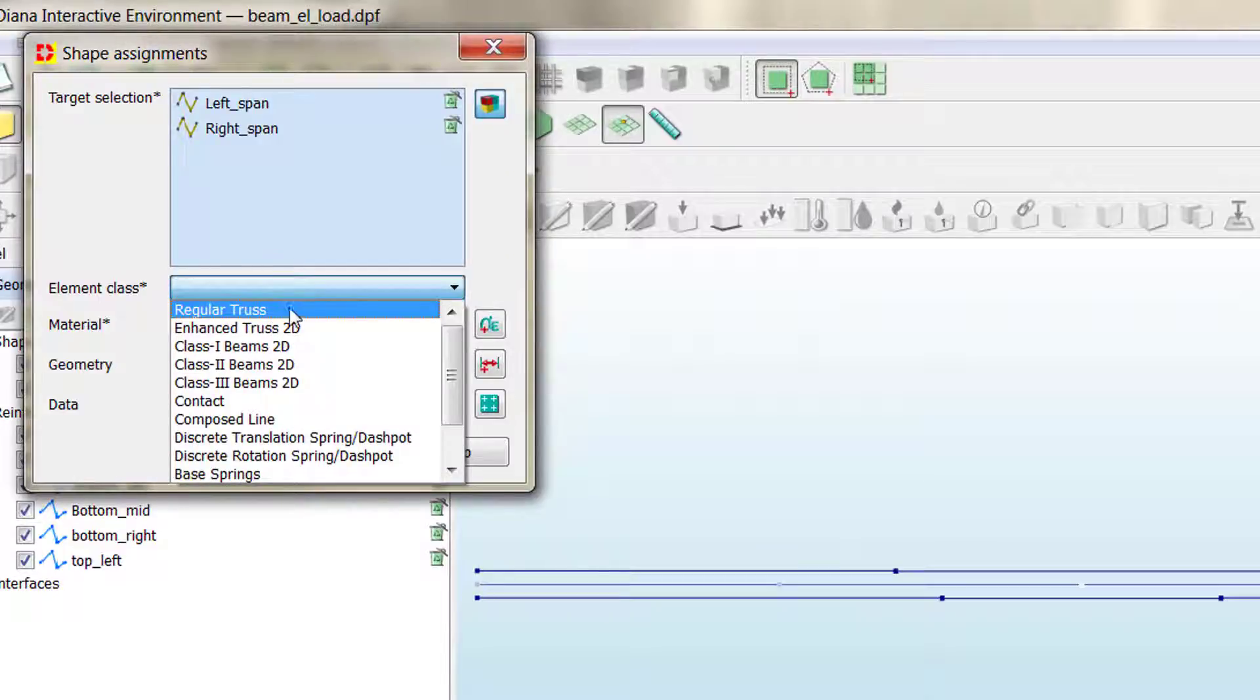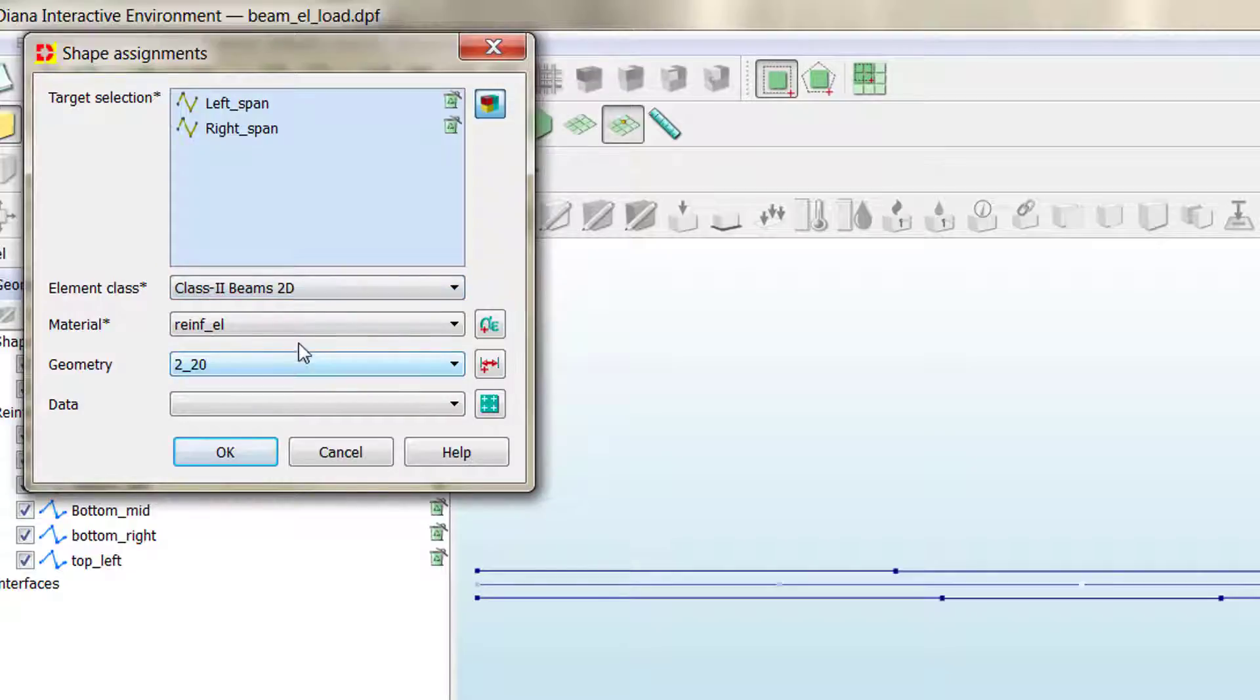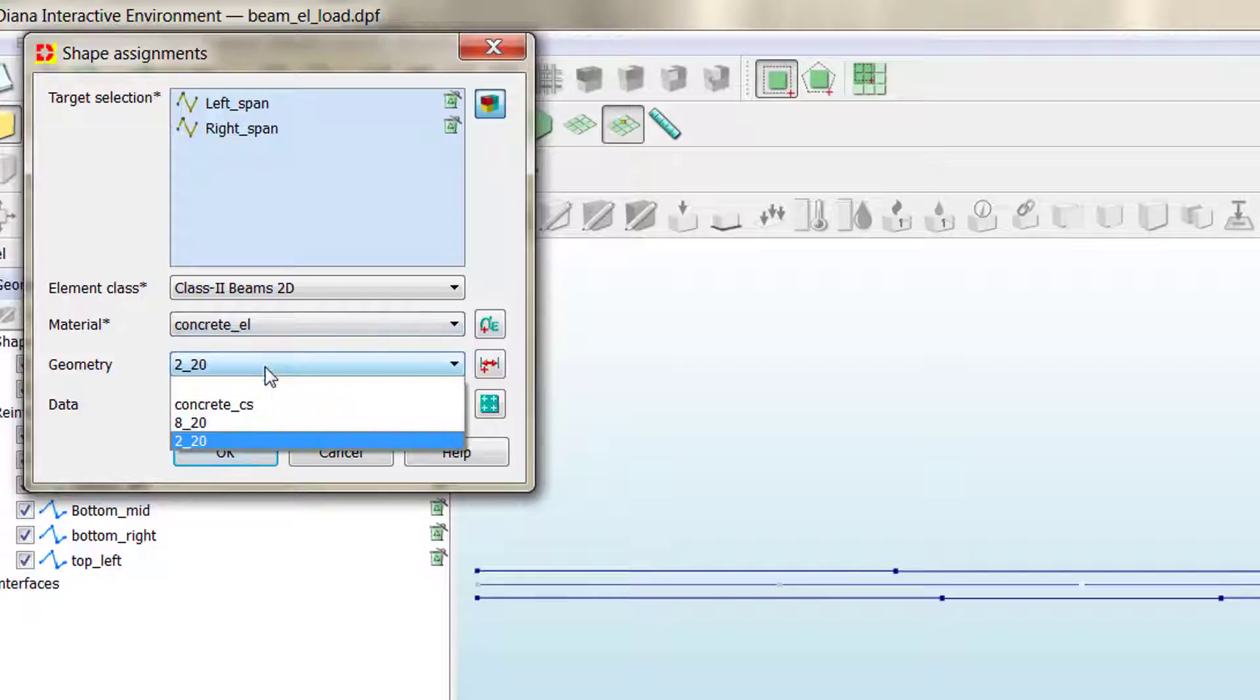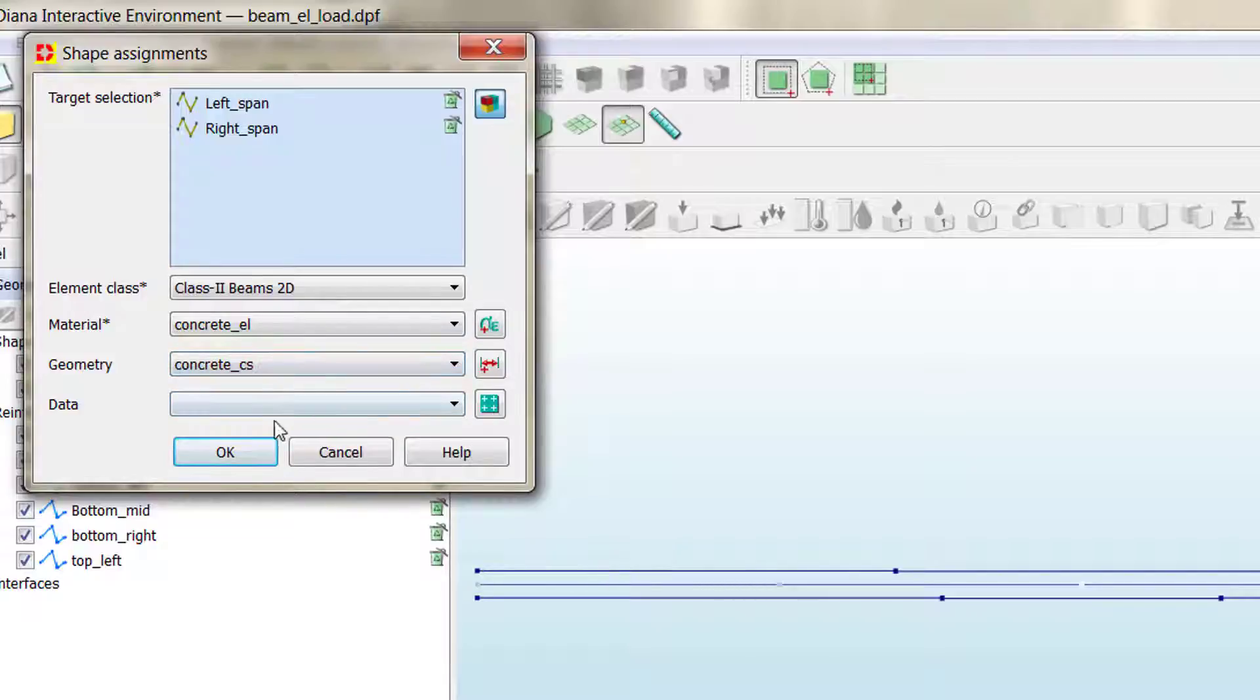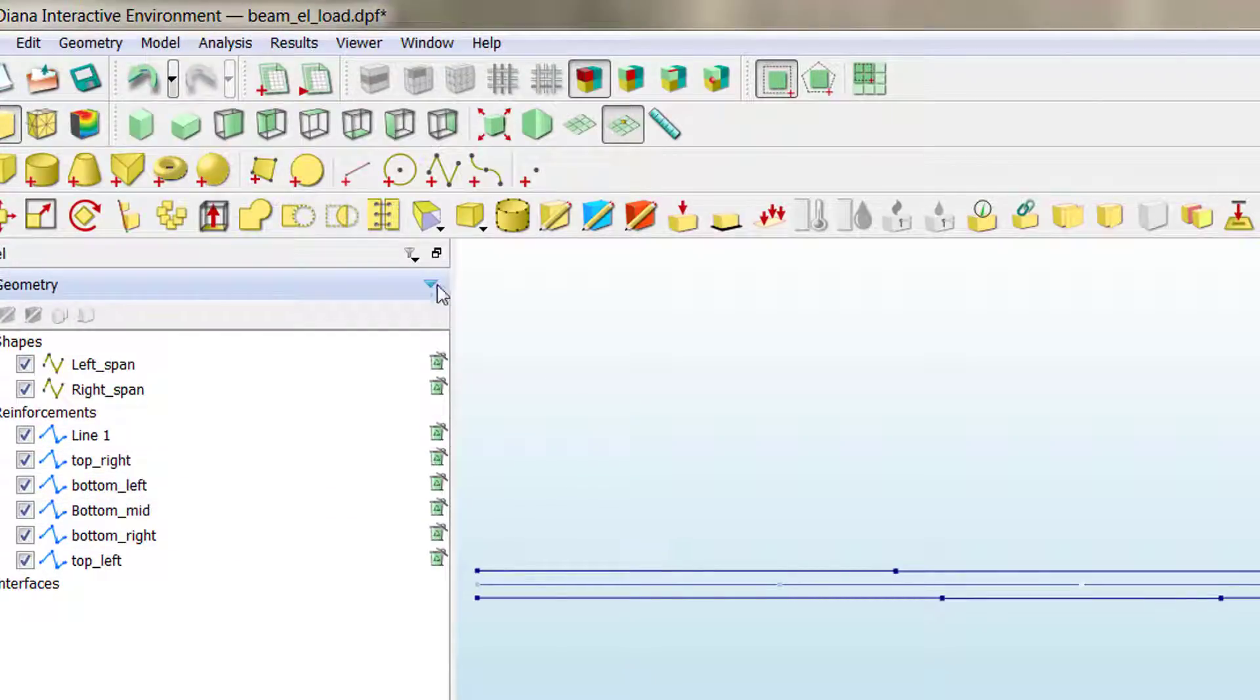And then we choose the class element. In that case, element class is in class 2D. Concrete, and the concrete cross-section geometry. If you remember, we don't have any specific data, so we can just click OK.